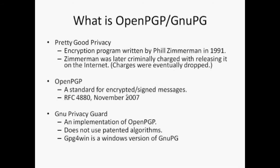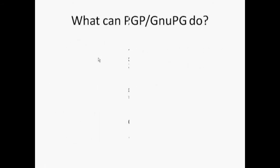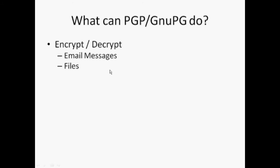GNU-PG is a GNU project's complete and free implementation of the OpenPGP standard. What can PGP or its implementation GNU-PG do? It can encrypt and decrypt email messages and files. It can attach digital signatures to provide integrity for the messages that we send across and also authenticate the sender.